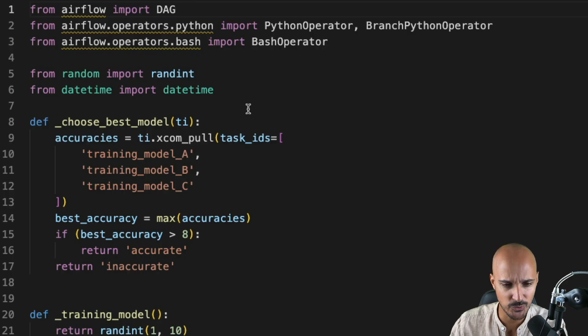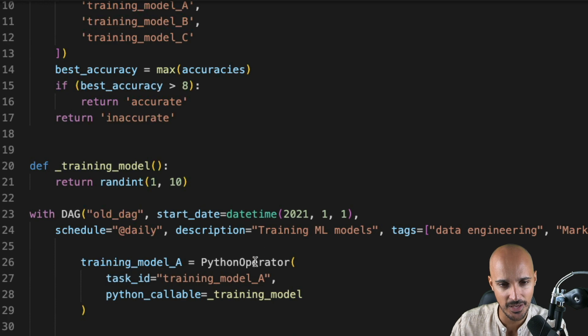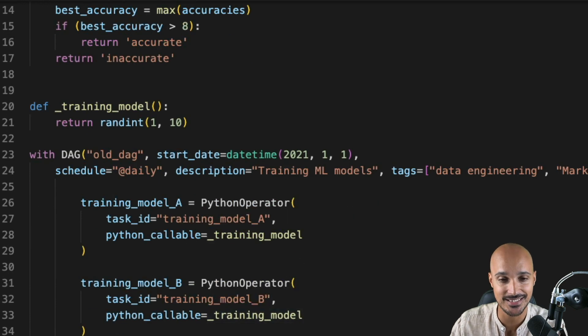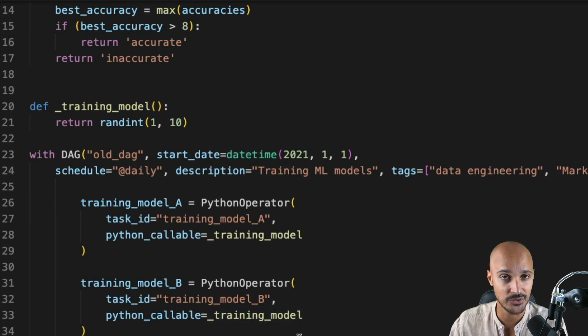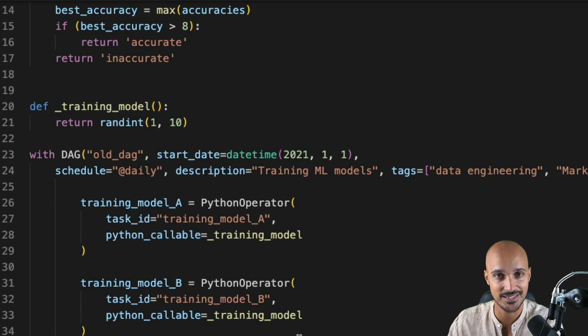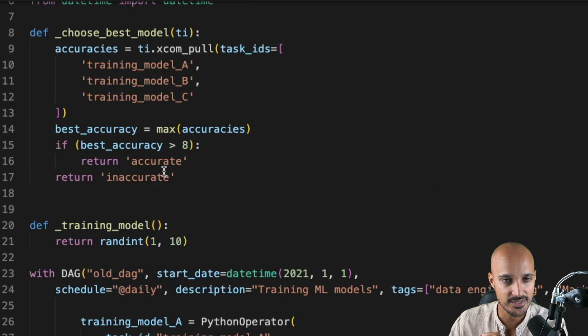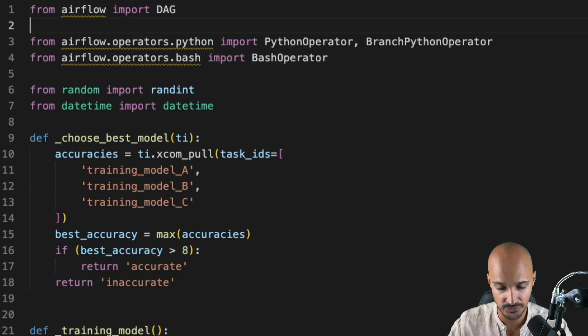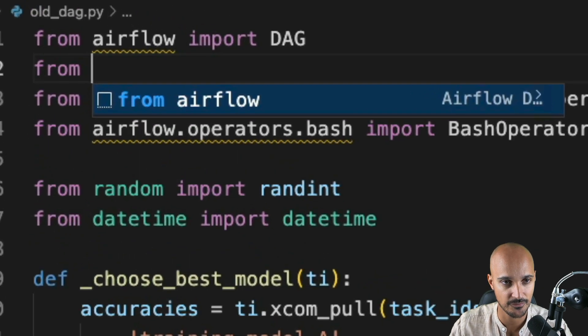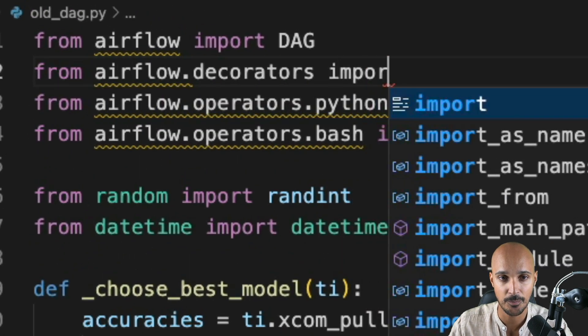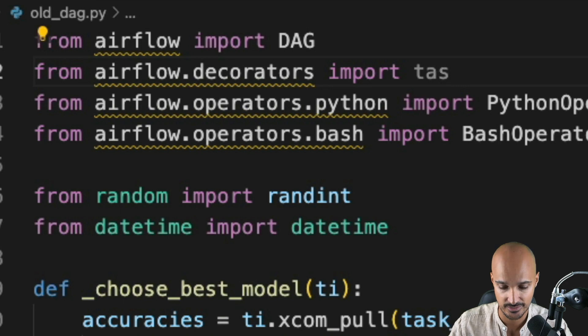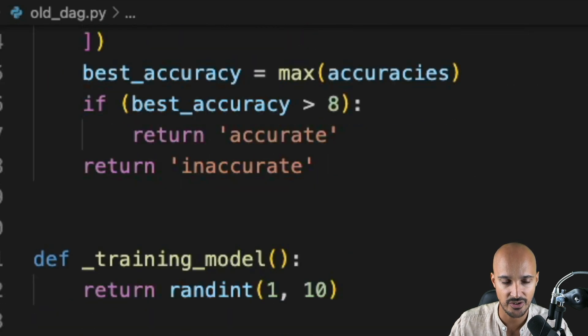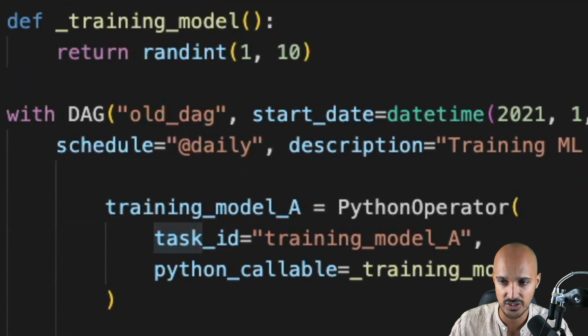Back to our DAG, we want to replace the Python operator tasks with the TaskDecorator. And the TaskDecorator is in fact the Python operator, but with much less code. So let's do that. The first step is to import the TaskDecorator and for that, you can type from airflow.decorators, import task. So now you have the TaskDecorator.